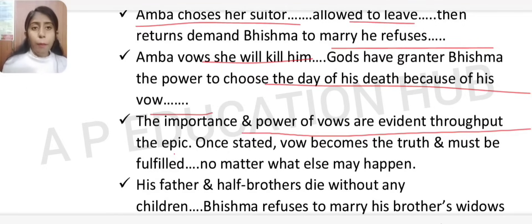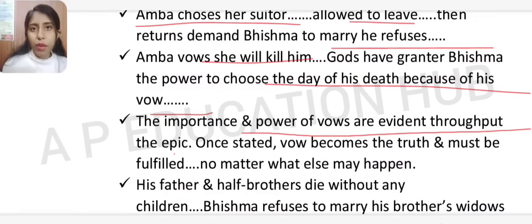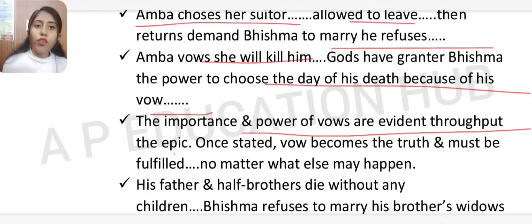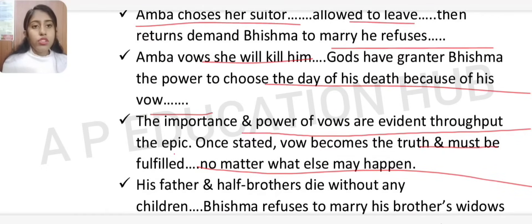Amba swore she would kill Bhishma one day. The gods had granted Bhishma the power to choose the day of his death because of his devotion. This illustrates an important theme throughout the epic: the importance and power of words — once stated, words become truth and must be fulfilled, no matter what.